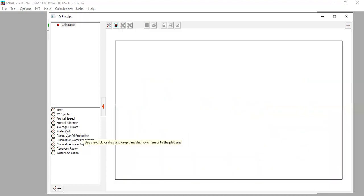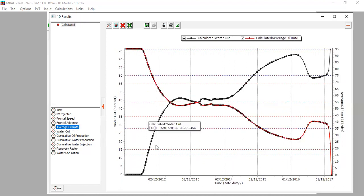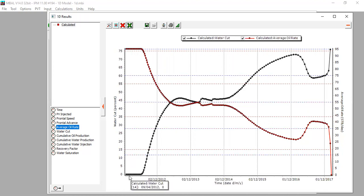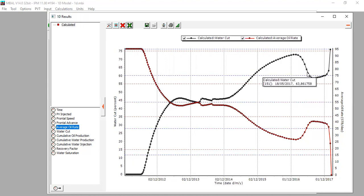We remove all and plot water cut together with average oil rate. Before water breakthrough, the water cut is zero; after breakthrough it increases significantly, then stabilizes, then increases again. It drops due to the effect of enhanced oil recovery, then stabilizes, and after that increases significantly again.